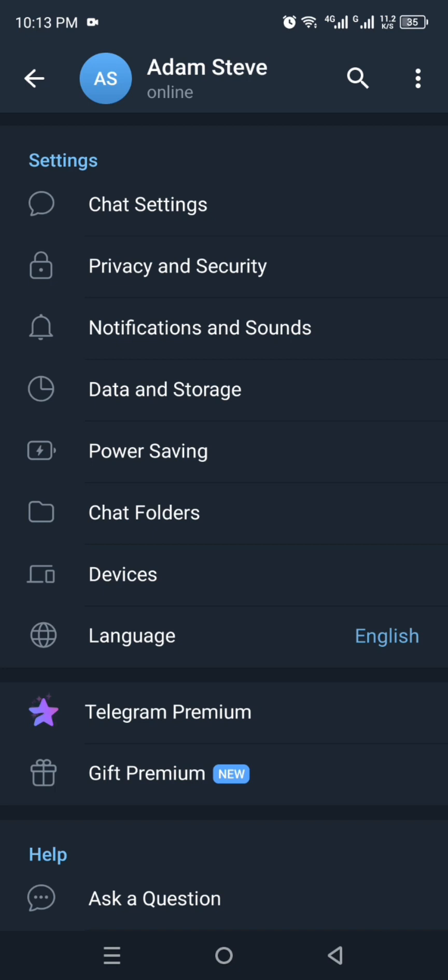So from all these options, you have to click onto the Settings, and then you will get into the settings of your account. Once you get there, you will again find all these options. Every option here has its own purpose that it performs in this app.